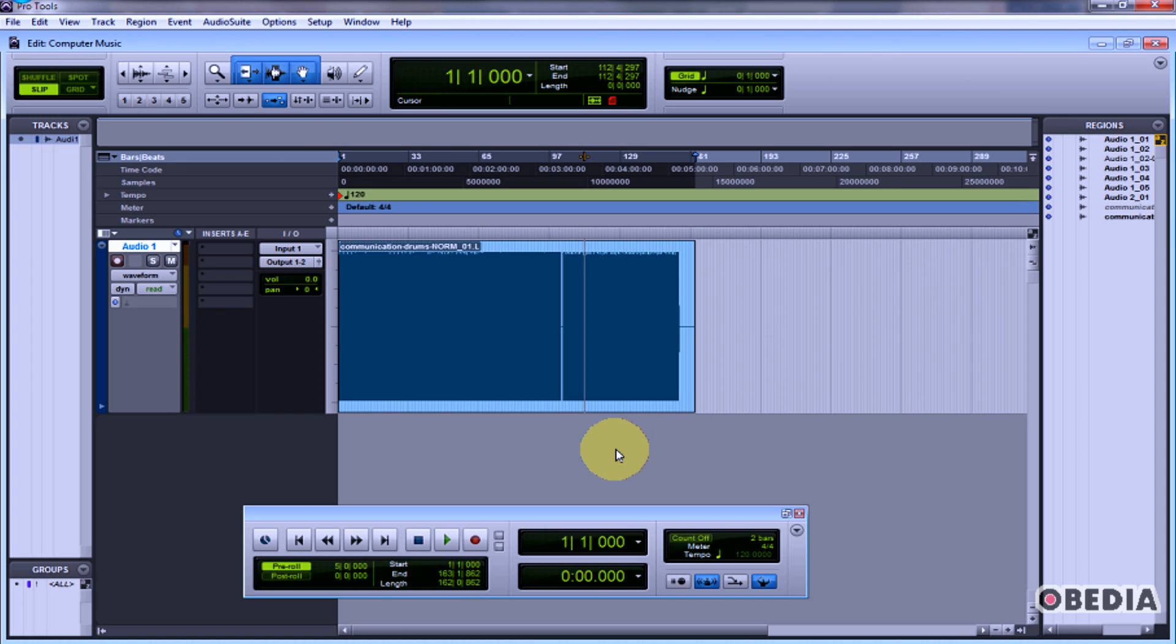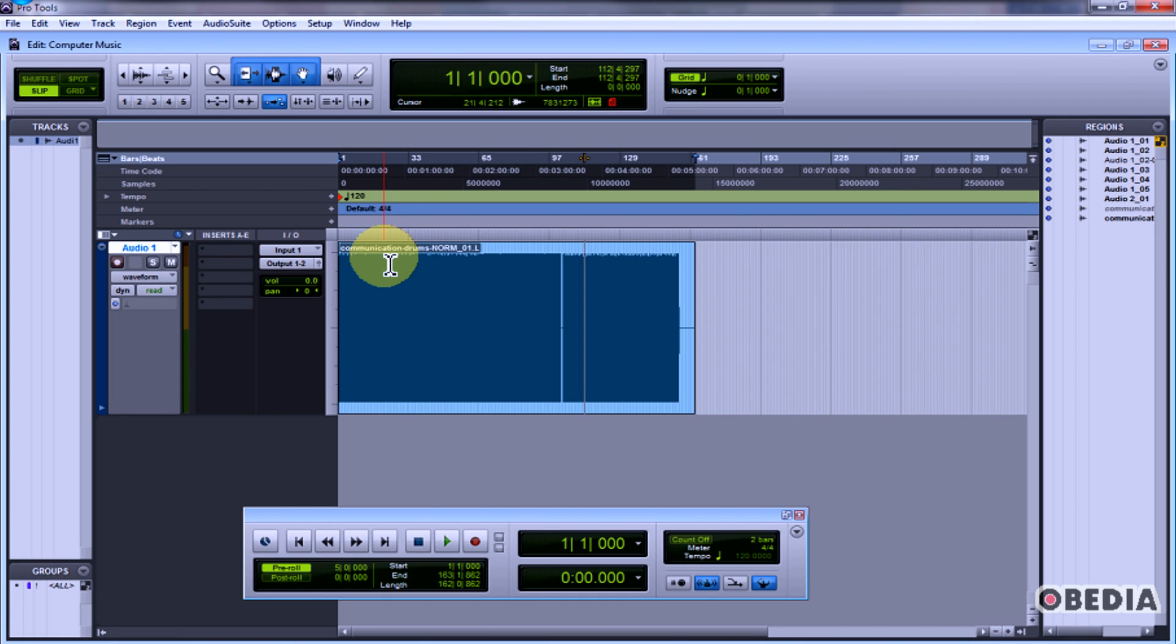Now the question is going to be, if I have a crash, where is that backup file? All those backup files are going to be saved in the Session File Backups folder in your sessions folder.